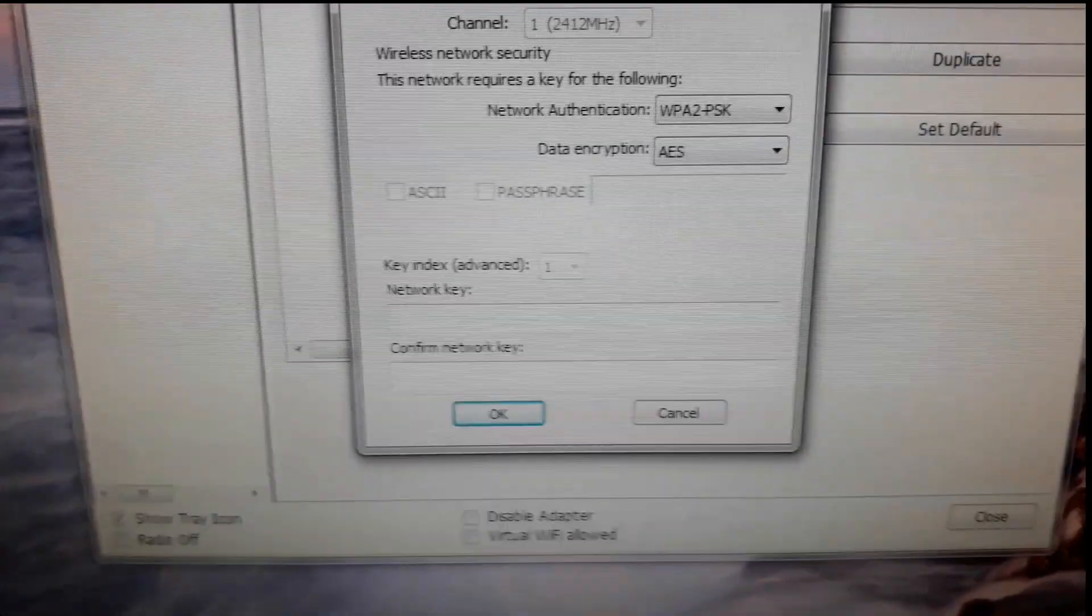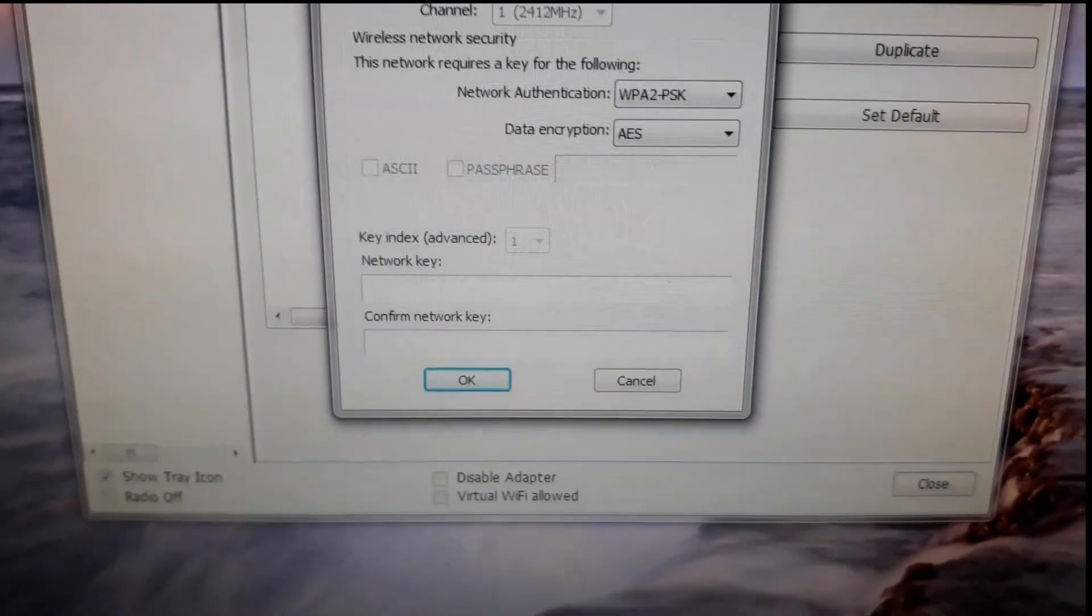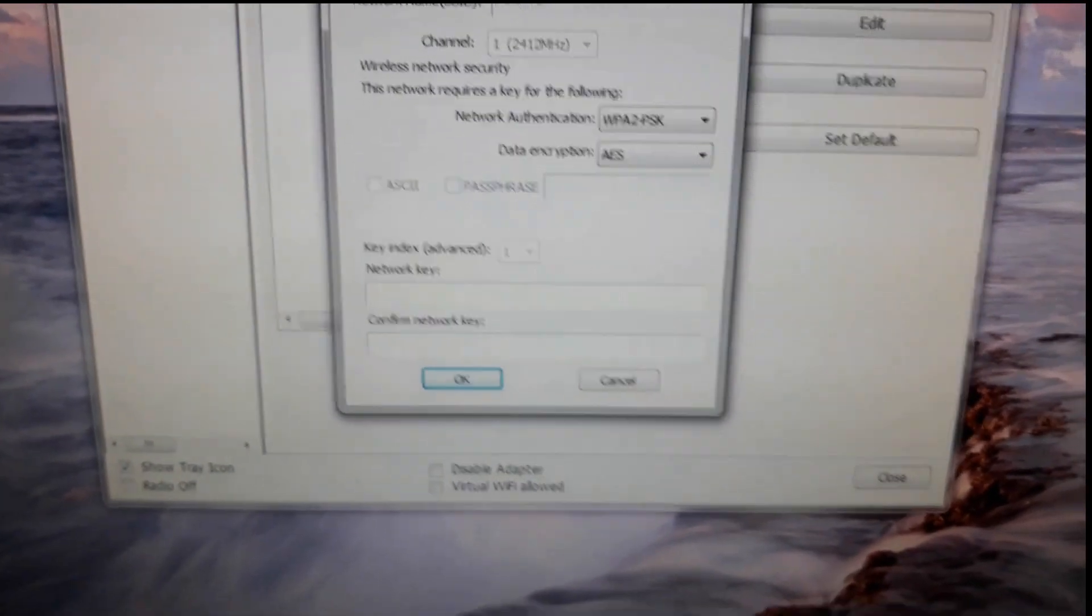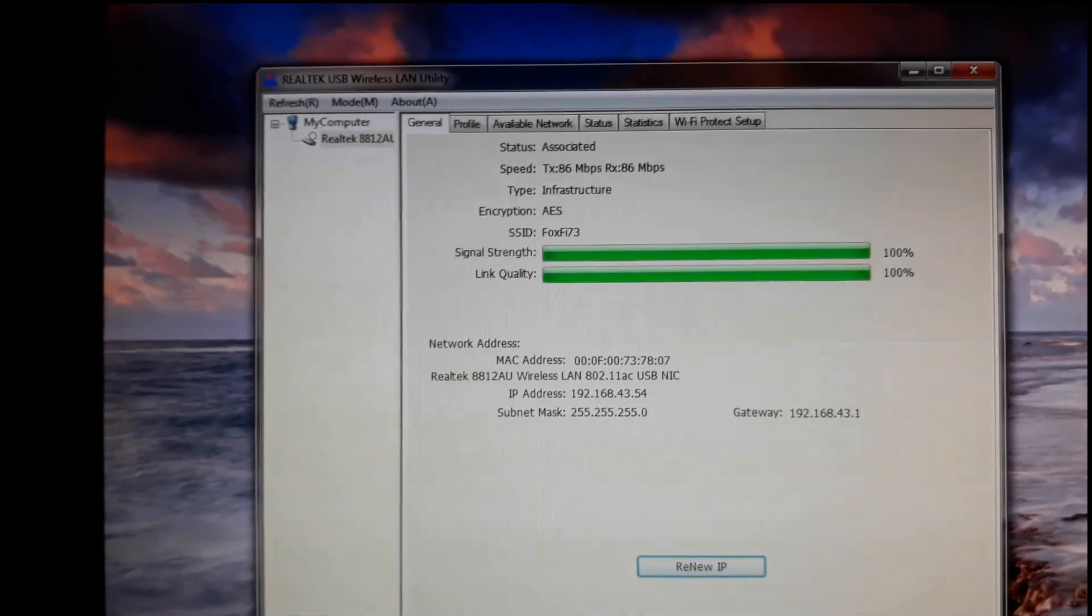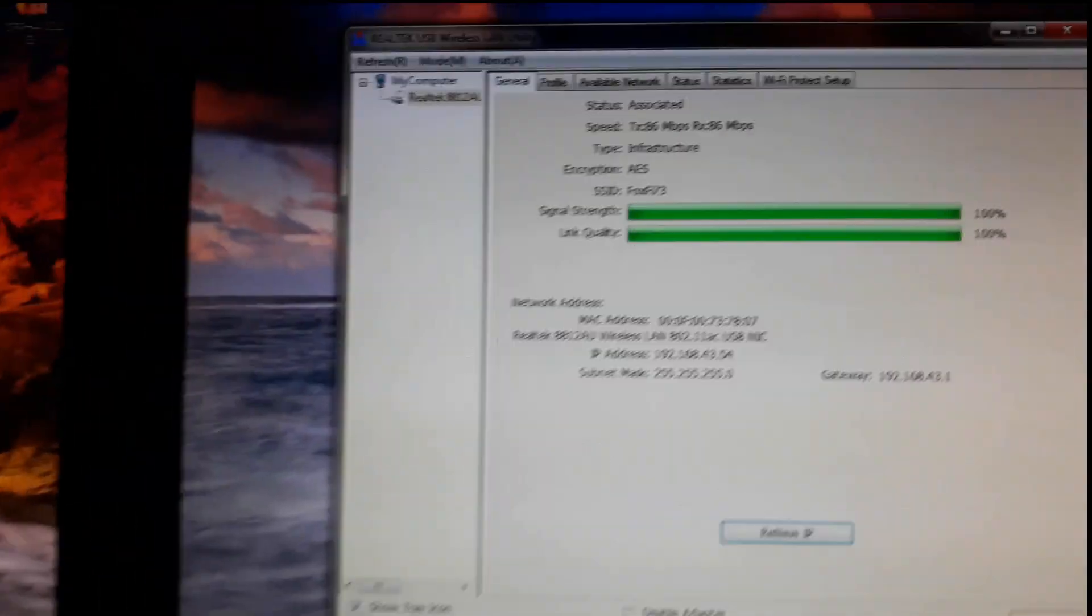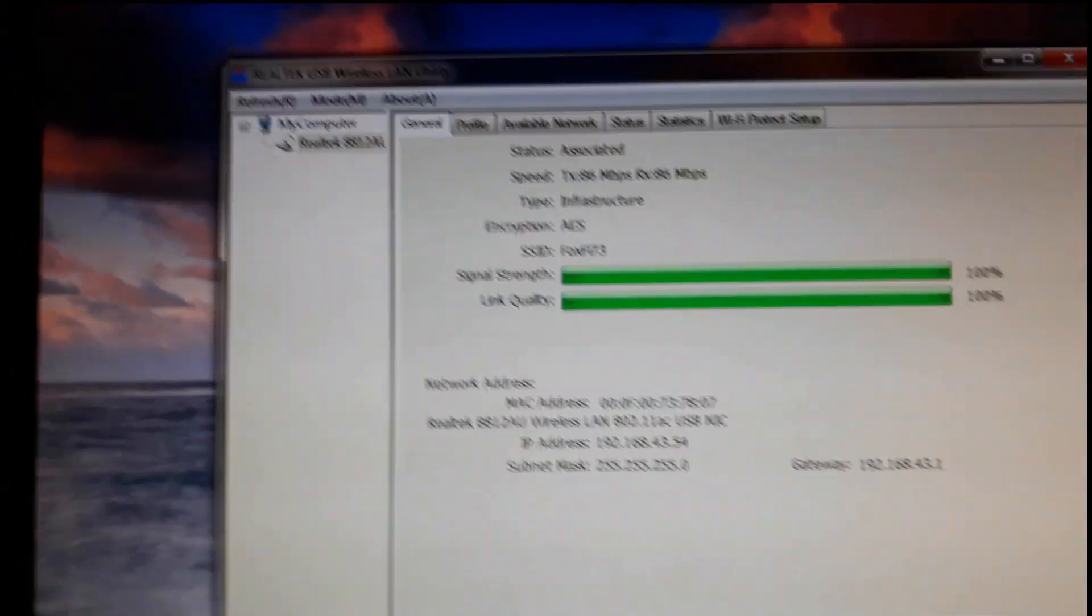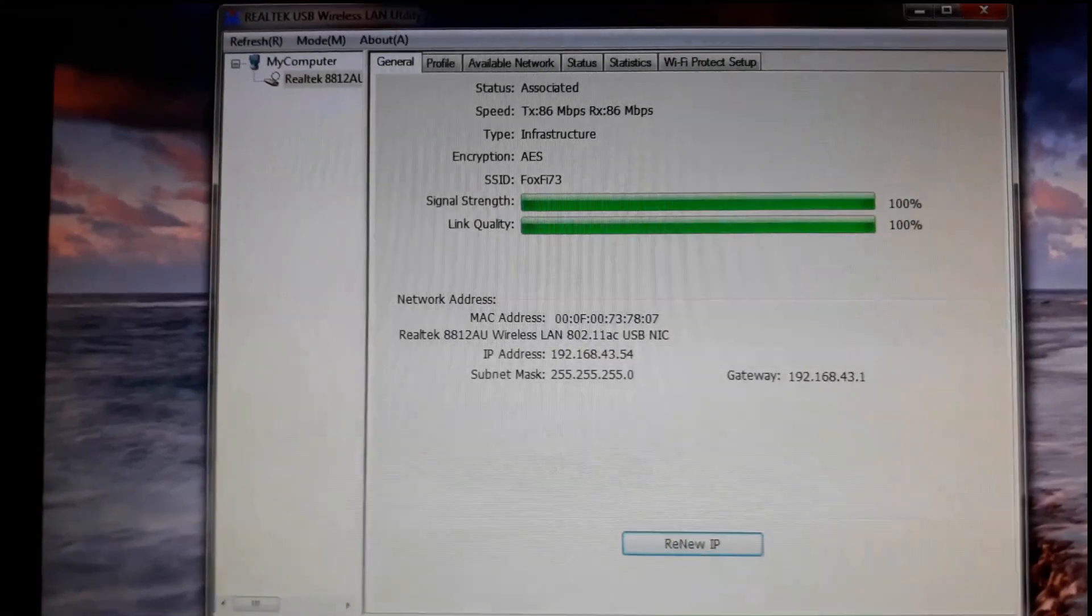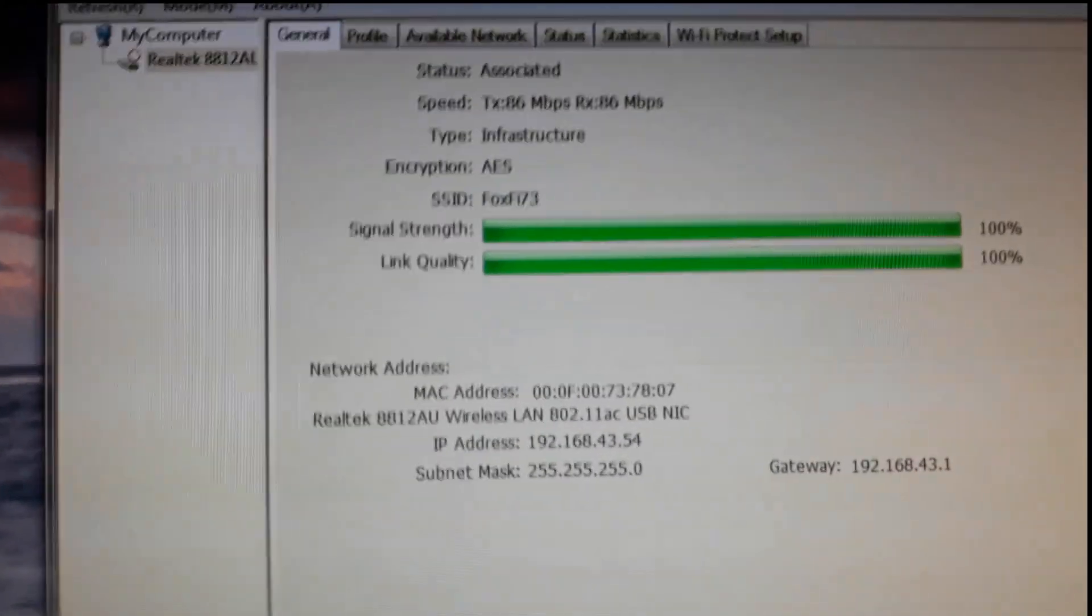Now I need to put in my password key and then we'll see from there. Put in my network key and I'm getting 100% signal strength and 100% link quality.